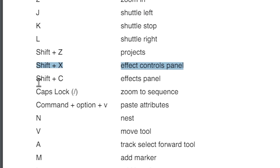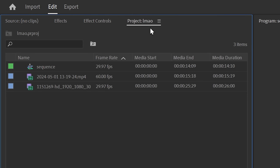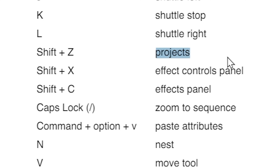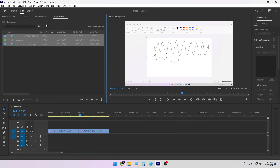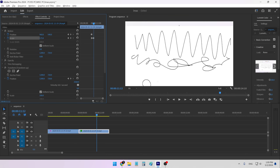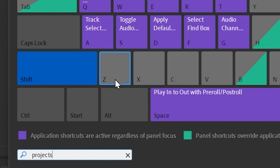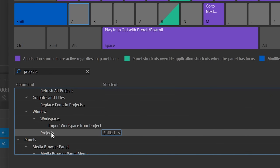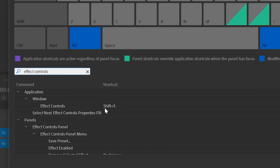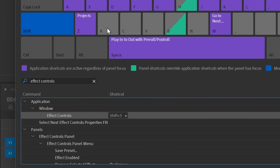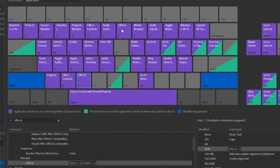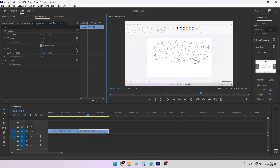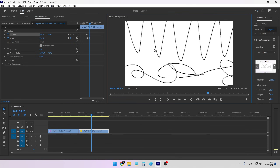Next we have Shift+Z, Shift+X, and Shift+C. It's really annoying to navigate every single panel with your mouse — sometimes they get lost or you accidentally close them. So you can set keyboard shortcuts to immediately jump to a panel even if it's closed. The panels I use most are Projects, Effect Controls, and Effects. I set Shift+Z to go to my Projects panel — by default it's Shift+1, which is quite far. Shift+X goes to Effect Controls — by default Shift+5. And Shift+C goes to the Effects panel — by default Shift+7. So now I can hit Shift+X and immediately get to Effect Controls to set keyframes.